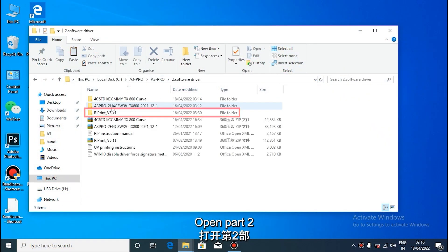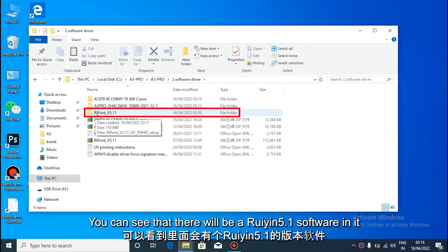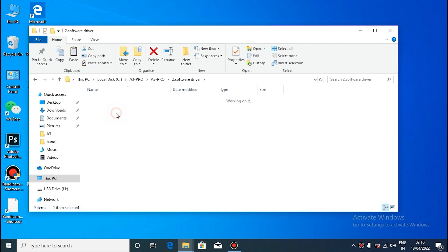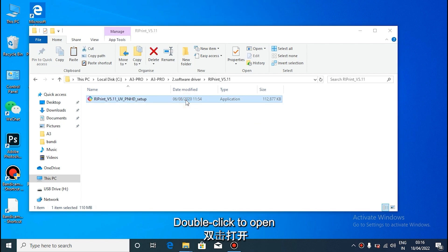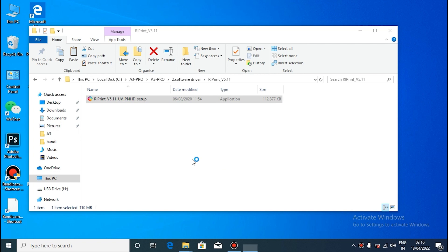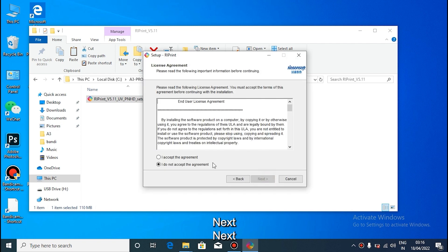Open the file of the software and driver. You can see that there will be a variant of reprint wooden e-software in it. Double click to open. Next.